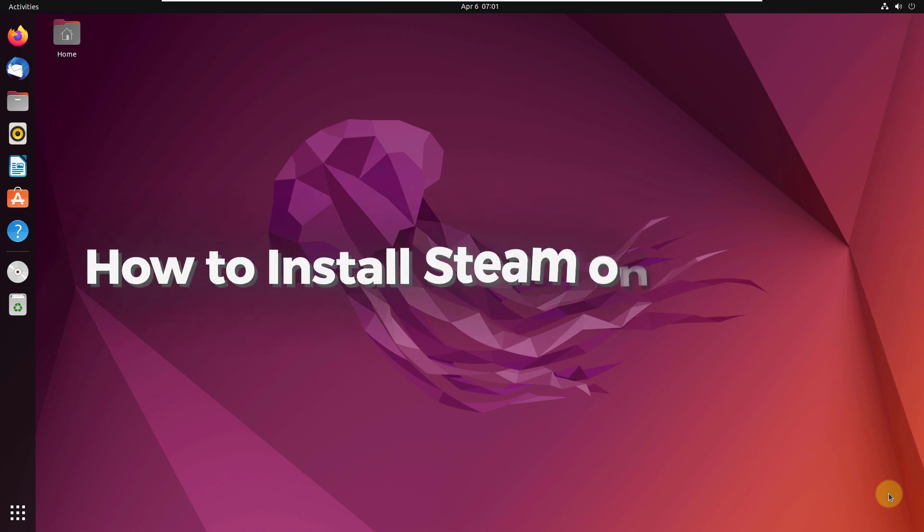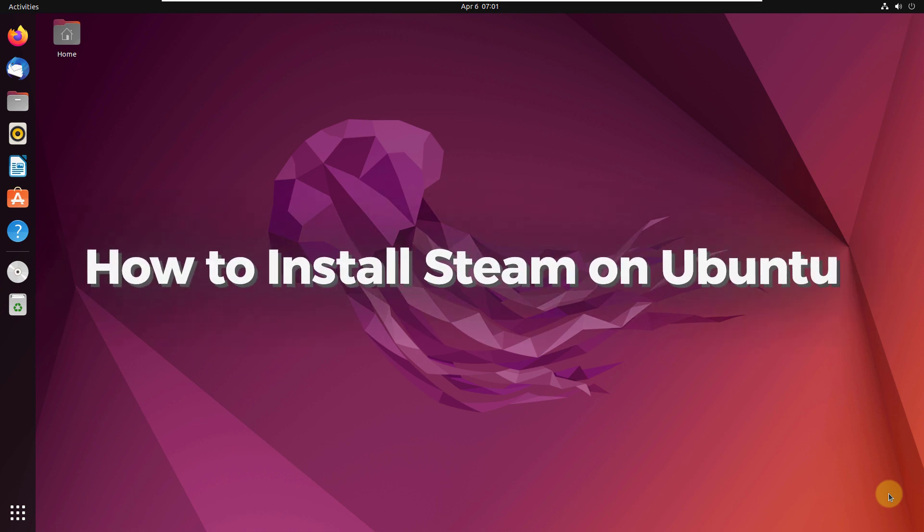Hello everyone. In today's video, we are going to talk about how to install Steam on Ubuntu.